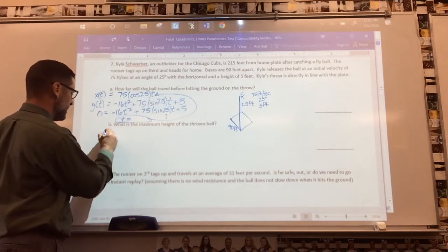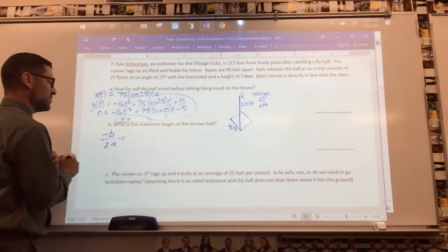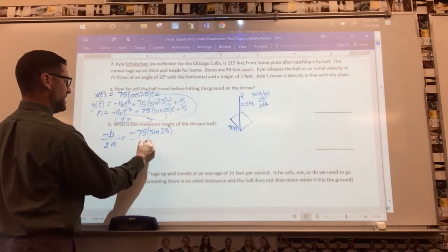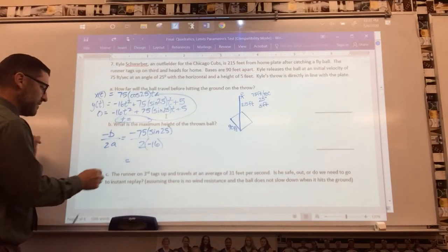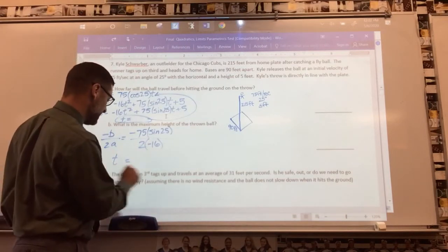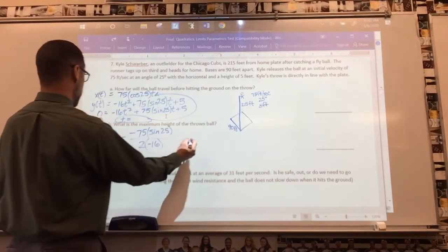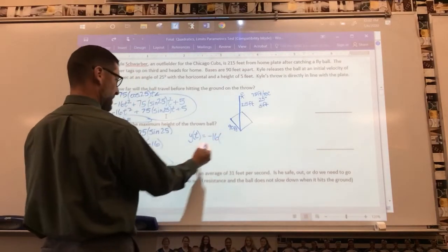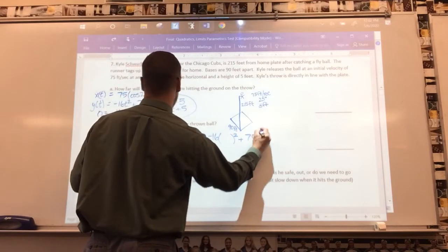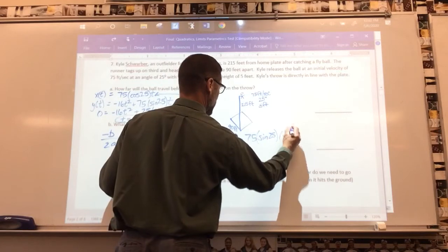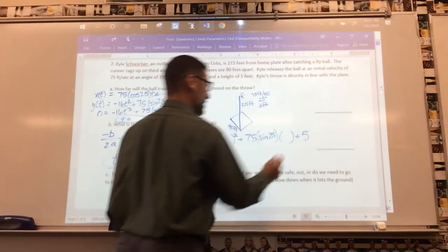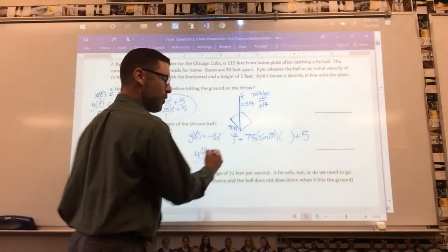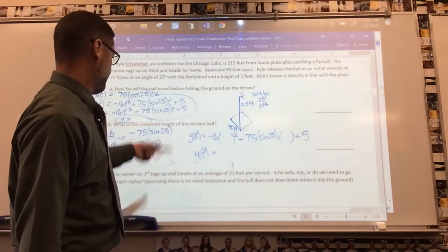What's the maximum height of the throw? Use the vertex formula: negative b over 2a on the y component. The b value is 75 times sine(25), and a is negative 16, so: t = negative(75 sine 25) divided by (2 times negative 16). That gives you the time until the vertex. Then plug that t value back into the y equation: y equals negative 16t² plus 75 times sine(25) times t plus 5. That y value is the maximum height of the ball.